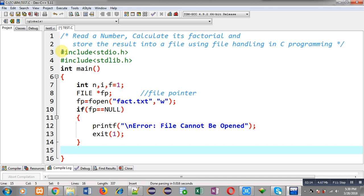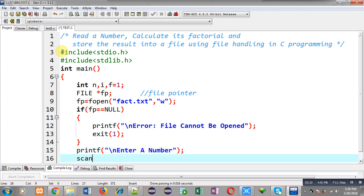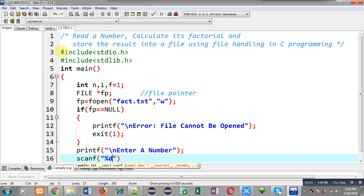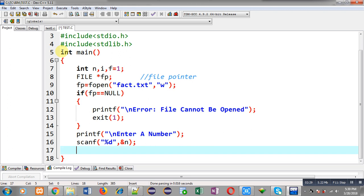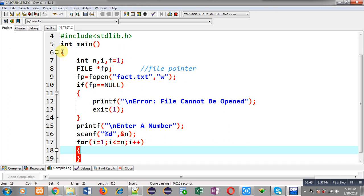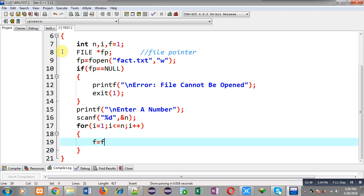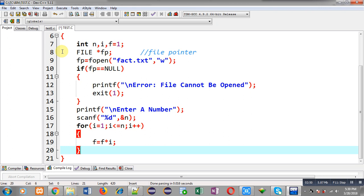After this if statement, I am writing printf which will display the message 'enter a number'. To read that number I am writing scanf with %d and ampersand n, so the number whose factorial I have to calculate is received inside the n variable. Now through a for loop I can calculate the factorial of the number.